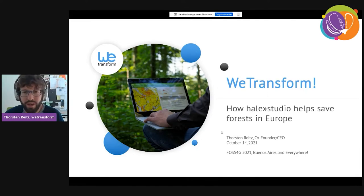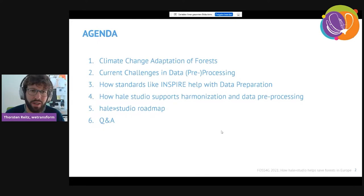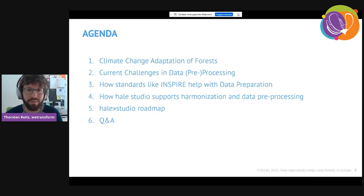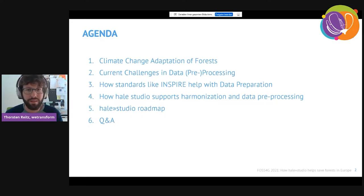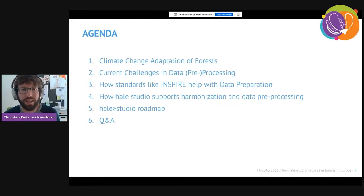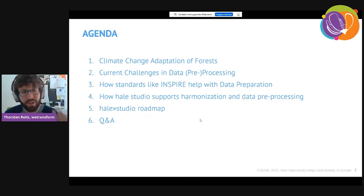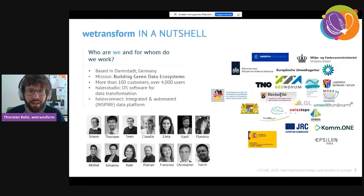I'll talk about what current climate change means for forests, at least in central Europe, and what challenges there are if you want to support solving that problem — looking at the data, processing it, whether work already done in Europe like building INSPIRE helps, and how tools like Hail Studio can support that process and help resolve challenges around climate adaptation for forests.